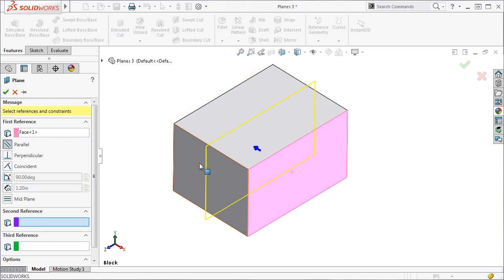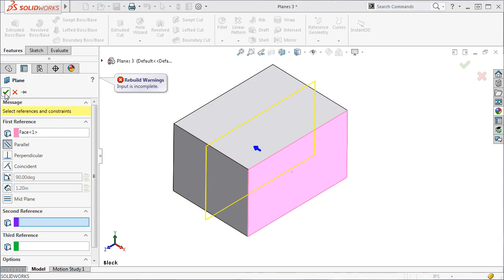You can see an outline of a plane in the graphics area, but this is only a rough preview. If I click the green check, an arrow appears because the plane is still under-defined.